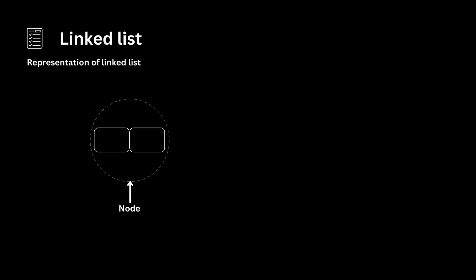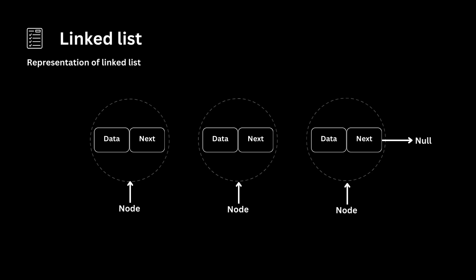Representation of linked list: Each node has two components - data, the actual data stored in the node, and next, a reference, pointer or link to the next node in the sequence. The last node's next points to NULL. The linked list is then formed by connecting these nodes.